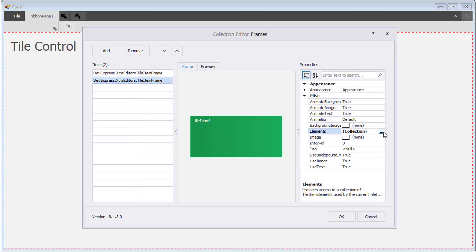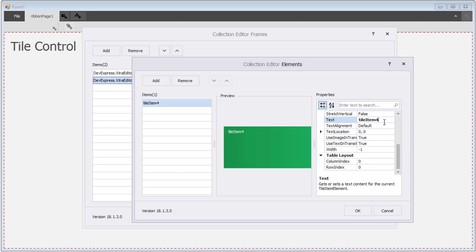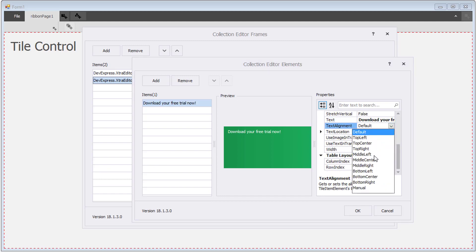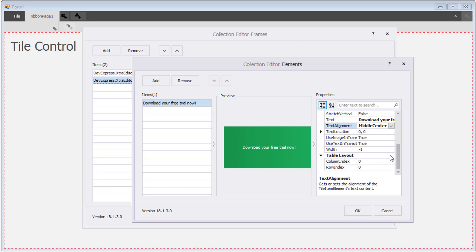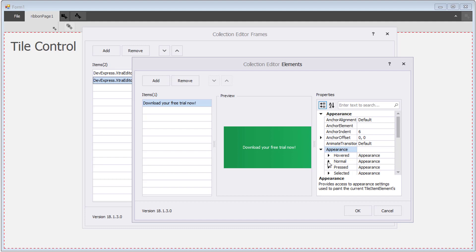For the second frame, I'll change the text, align it, and change the font and size.